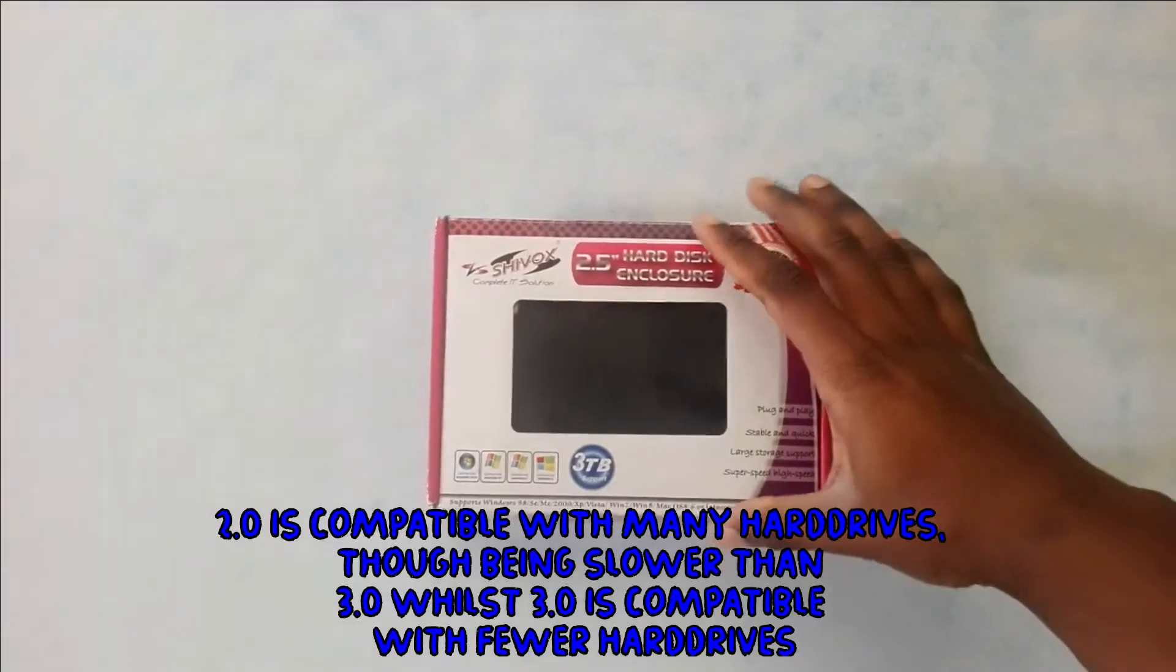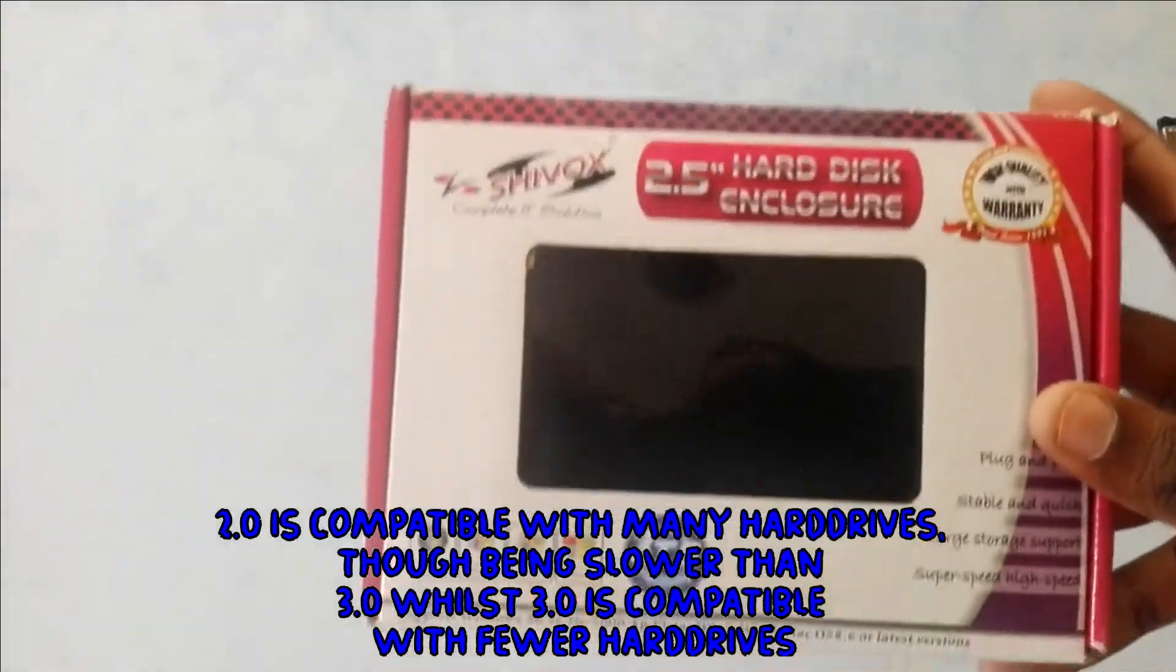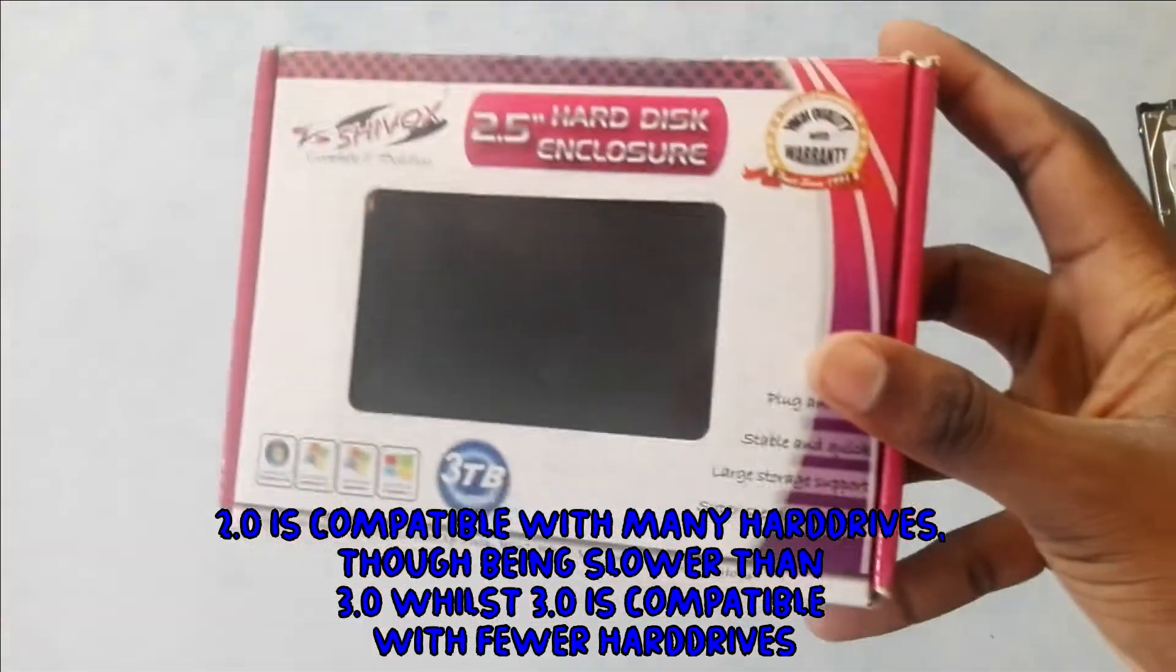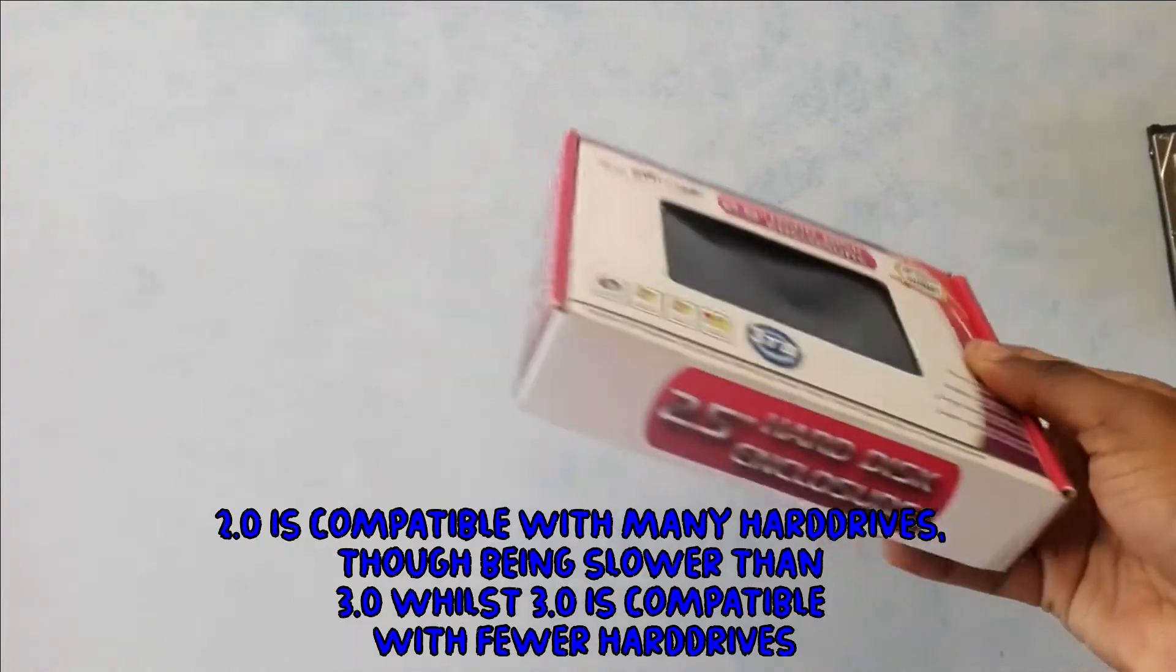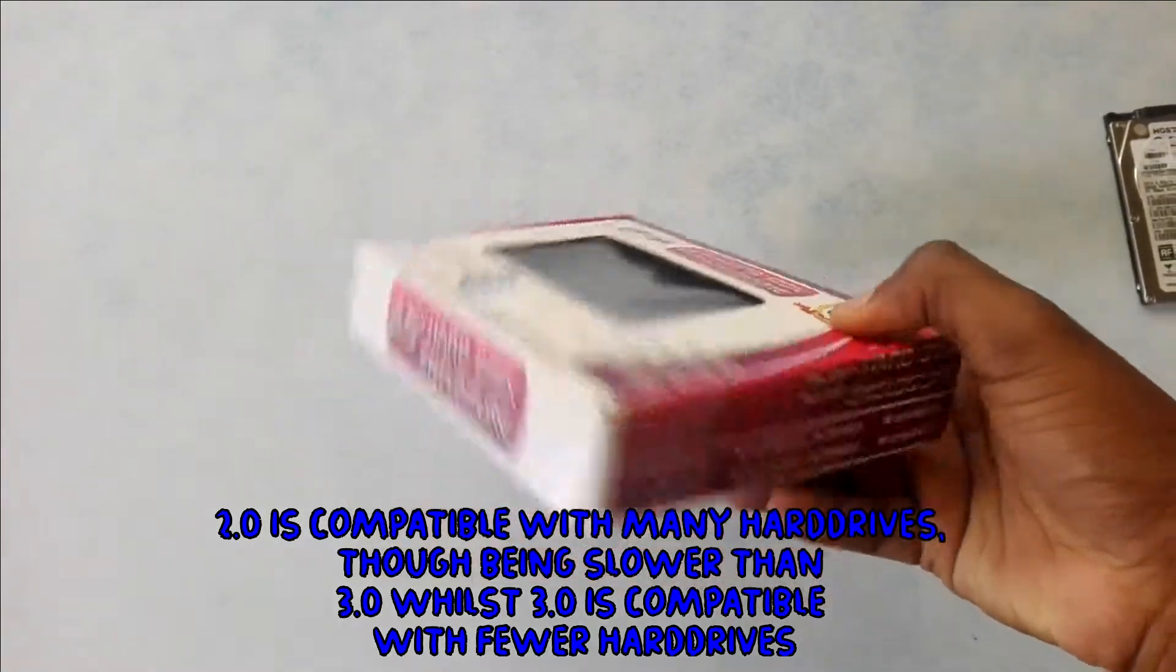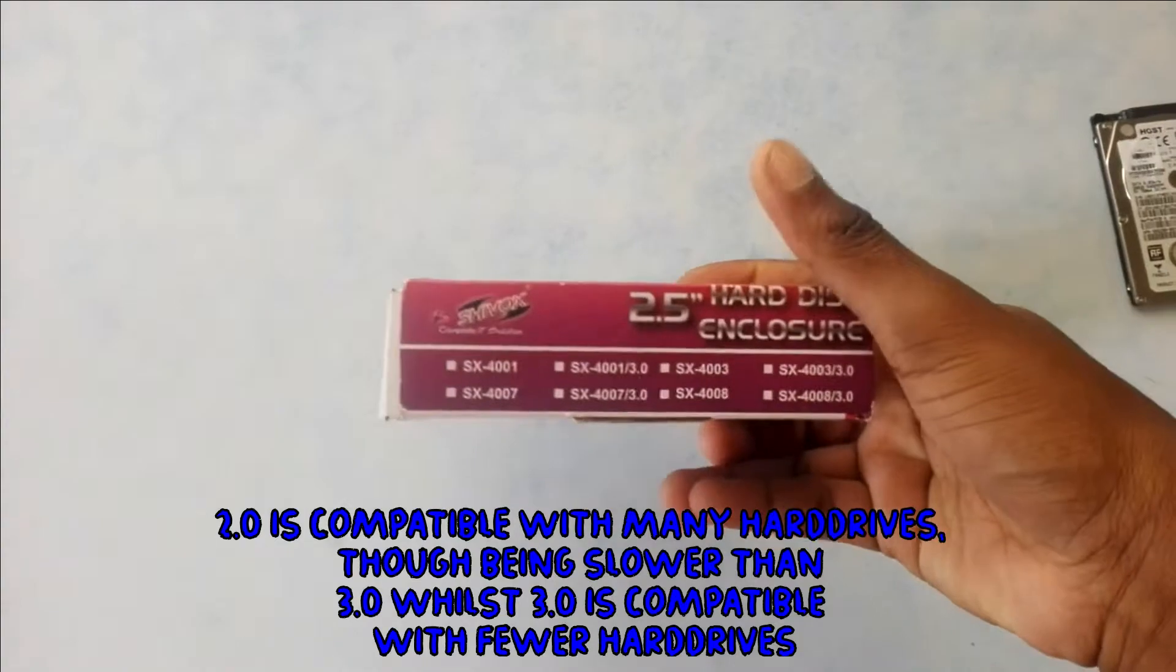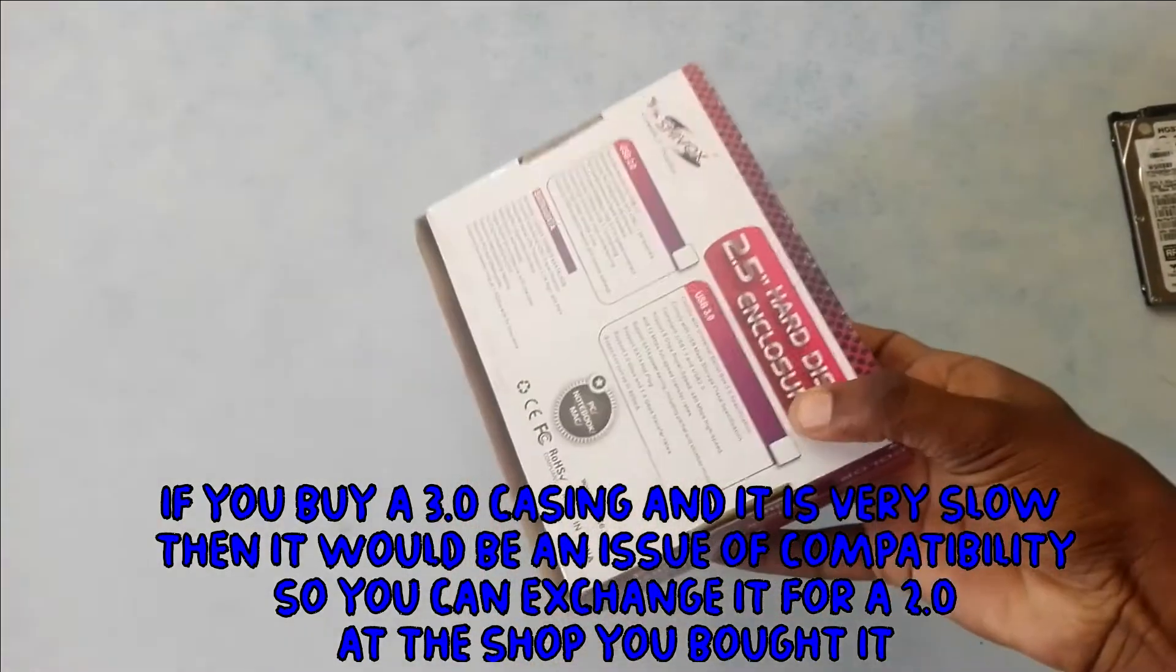I've just got this hard drive casing for my internal hard drive. I want to make it an external hard drive. This casing is USB 2.0 and also supports 3.0 speed and SATA.